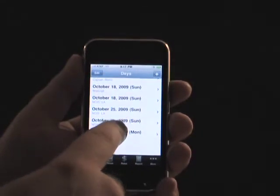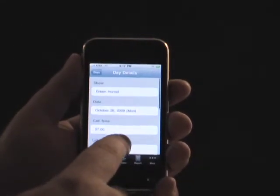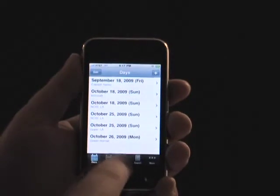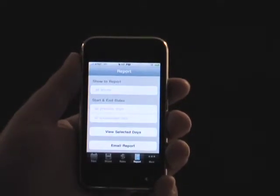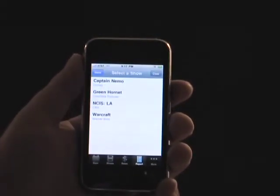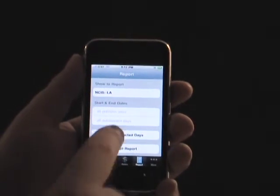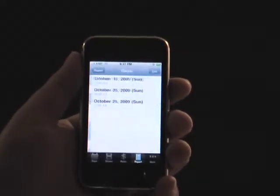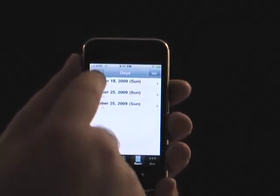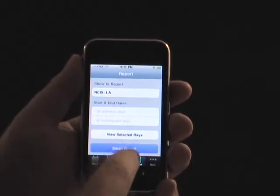If you wish to print your time and rate information, you may do so via the report screen. A report can include all days, or can be filtered to show only particular shows or date ranges. When selected, the days can be viewed in a list, or can be emailed from within the application.